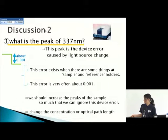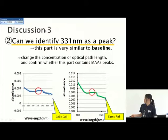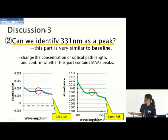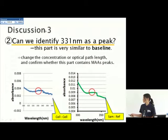Therefore, we should increase the peak of the sample so much that we can ignore this device error. We should change the concentration or optical path length in order to increase the sample peak. As for whether we can identify 331 nanometers as a peak, this part is very similar to the baseline, so we need to change the concentration or optical path length to increase the peak and confirm whether this part contains the MAS peaks.